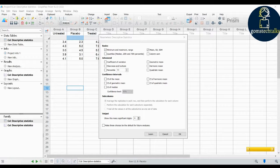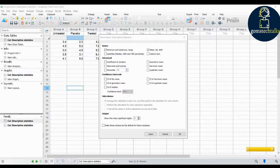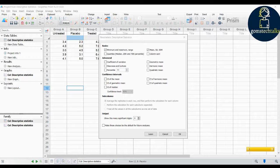You can also find the coefficient of variation in the 'Advanced' category. The coefficient of variation is also called relative variability — it equals the standard deviation divided by the mean. It can be expressed as a fraction or a percentage. The coefficient of variation lets you compare the scatter of variables expressed in different units.